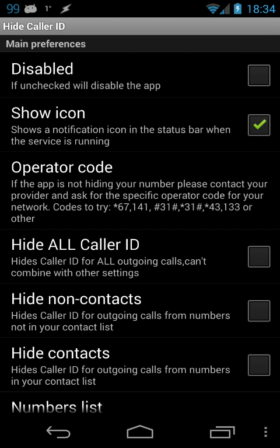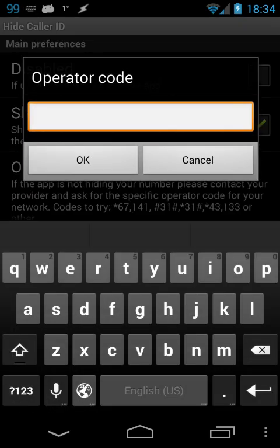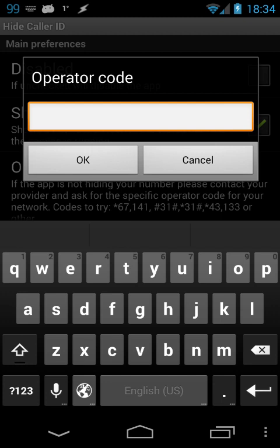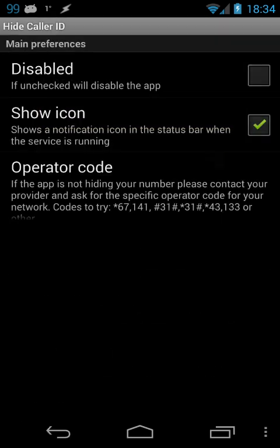Then you come back to the app and enter the correct code in the operator code field.